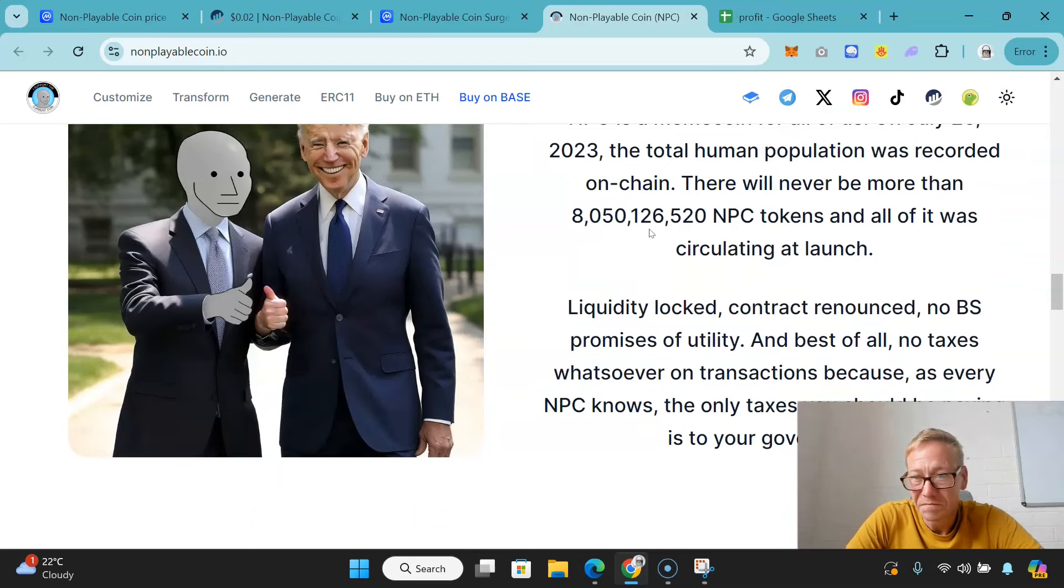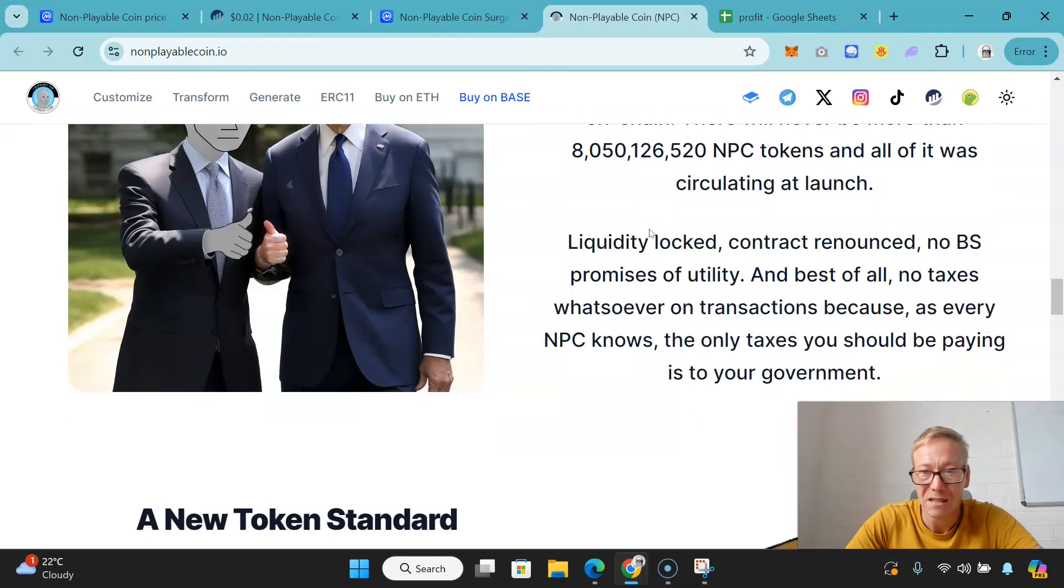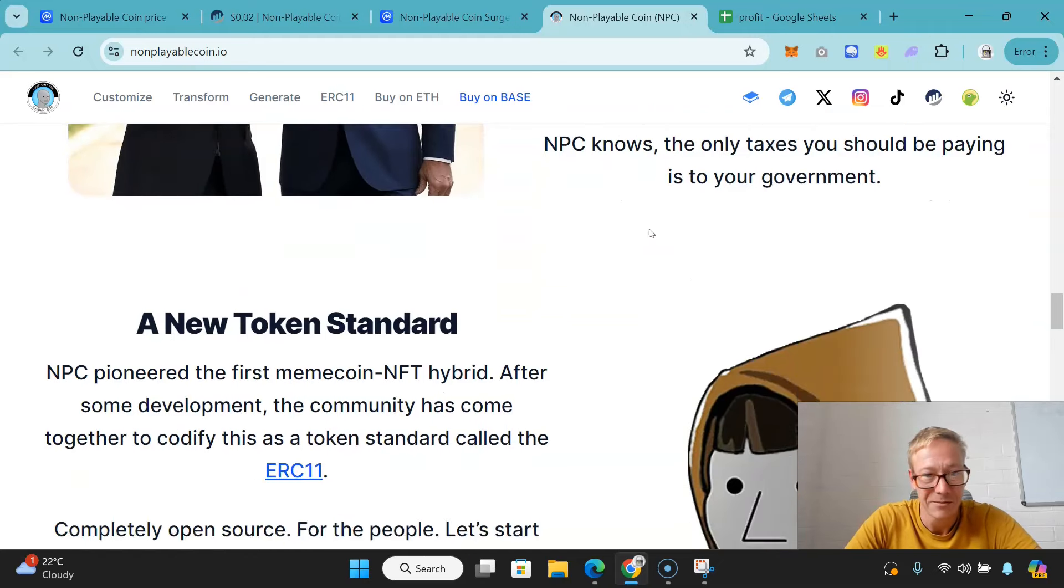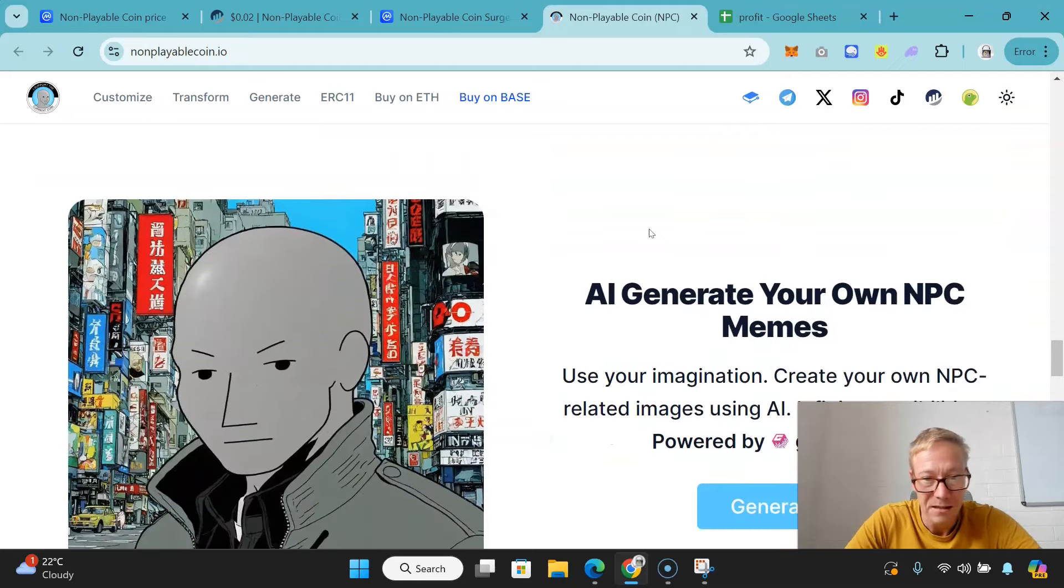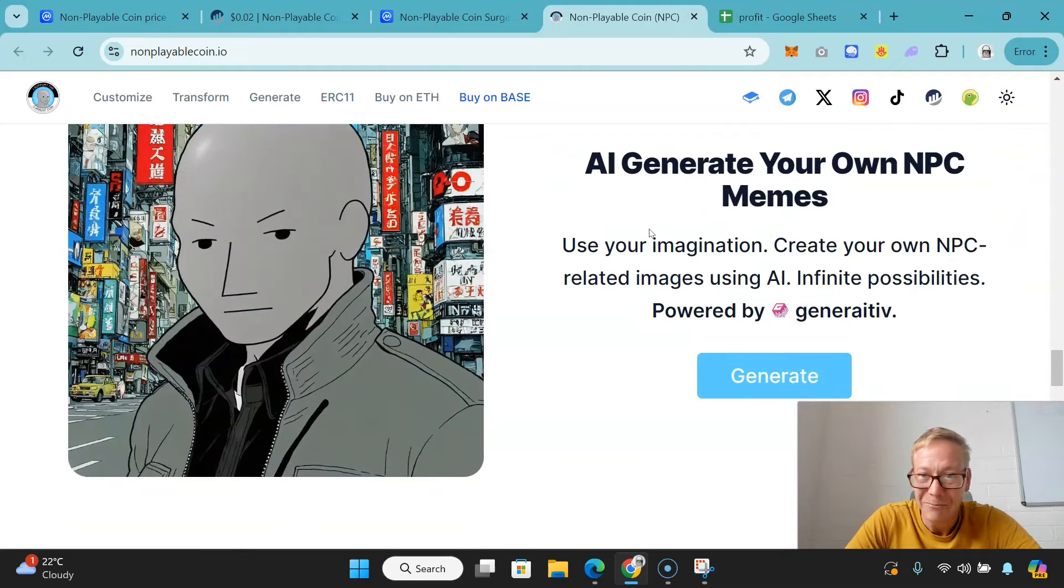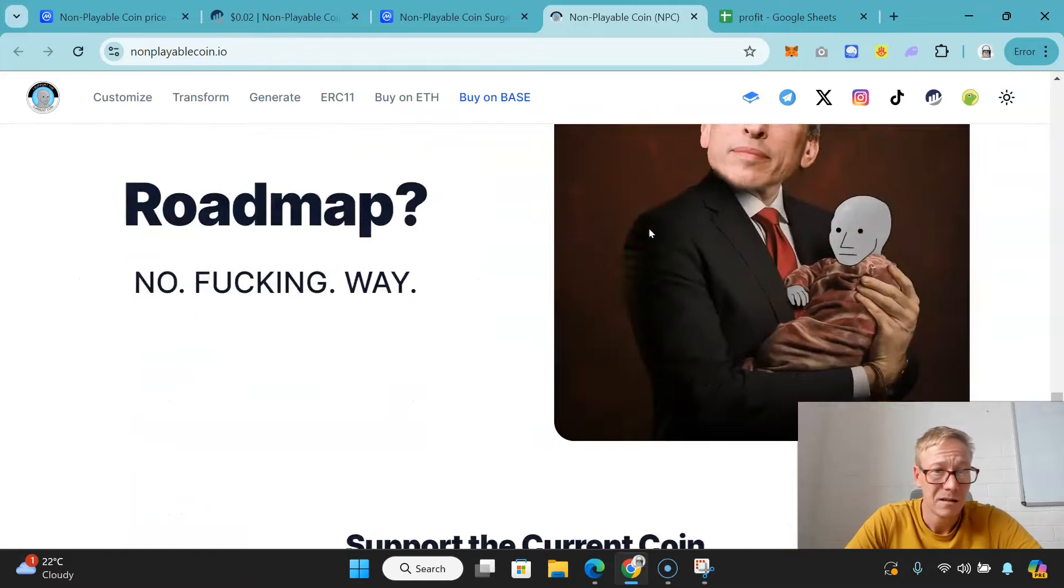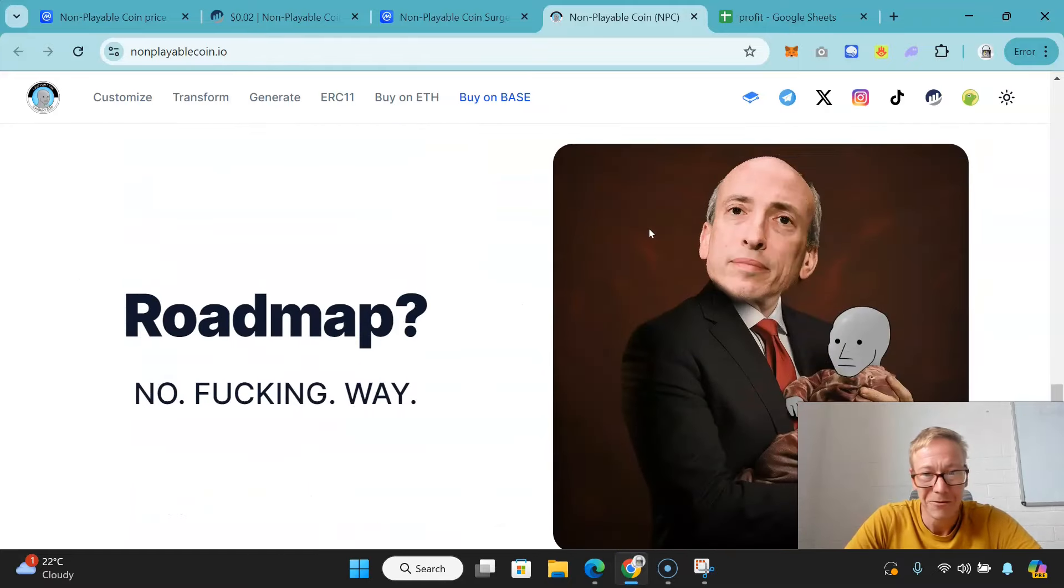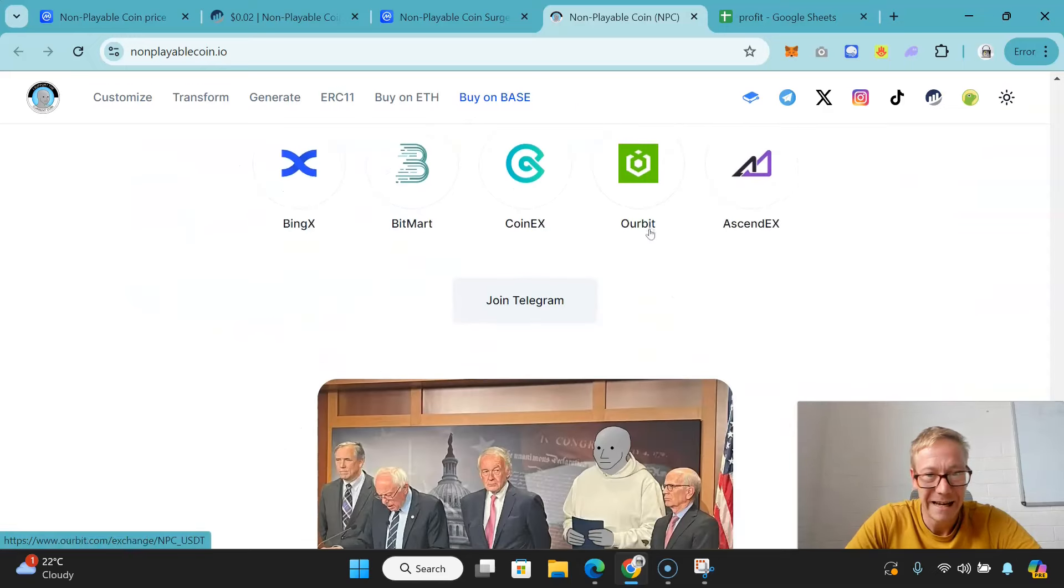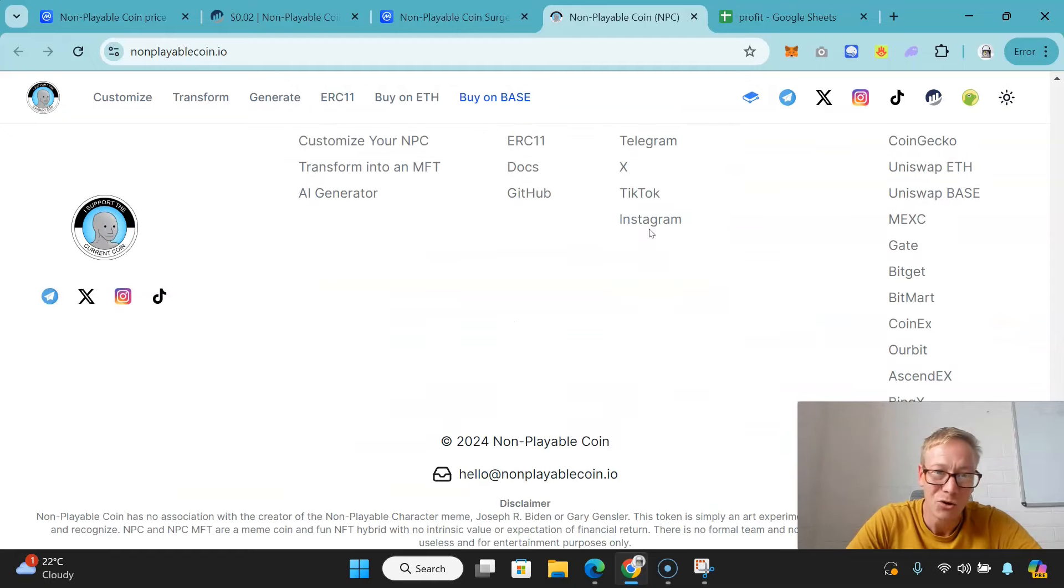The liquidity has been locked, the contract has been renounced, there's no BS promises of utility, and best of all there's no taxes whatsoever on transactions. Because every NPC knows the only taxes you should be paying is to your government. No, I don't agree with that - shouldn't be getting screwed on taxes by any government. AI generate your own NPC memes - use your imagination, create your own NPC images using AI.